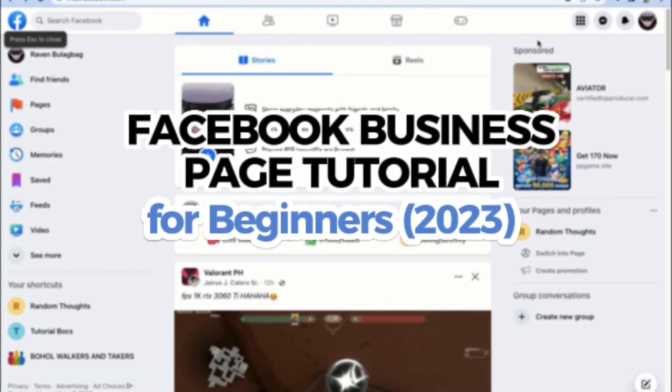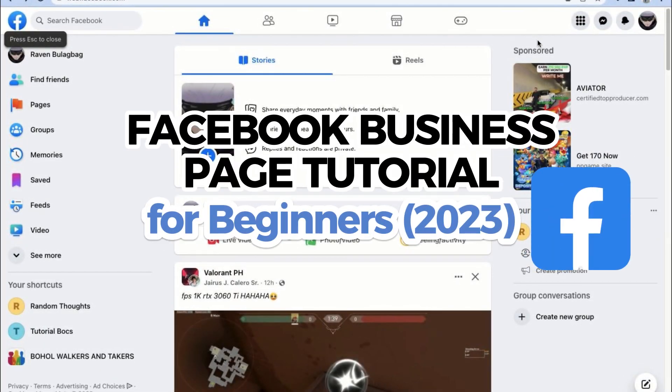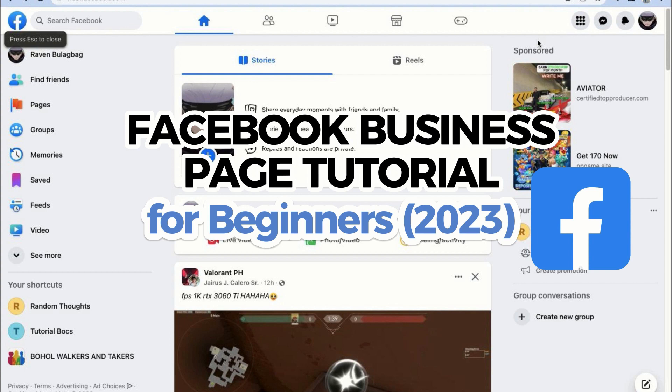Hey there and welcome back to another video tutorial. In this video, I'm going to be showing you the simplest and best way with a quick explanation of how to make a Facebook business page for beginners in 2023.